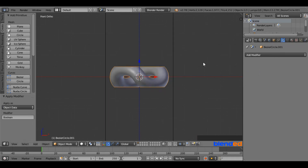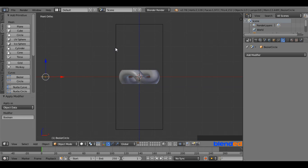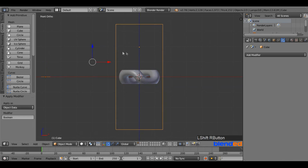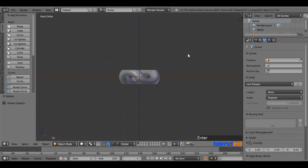Zoom out a bit until you can see the little circle you added first. Right-click to select it, then press and hold Shift and right-click on the cube to select both. Press X and Enter to delete them.